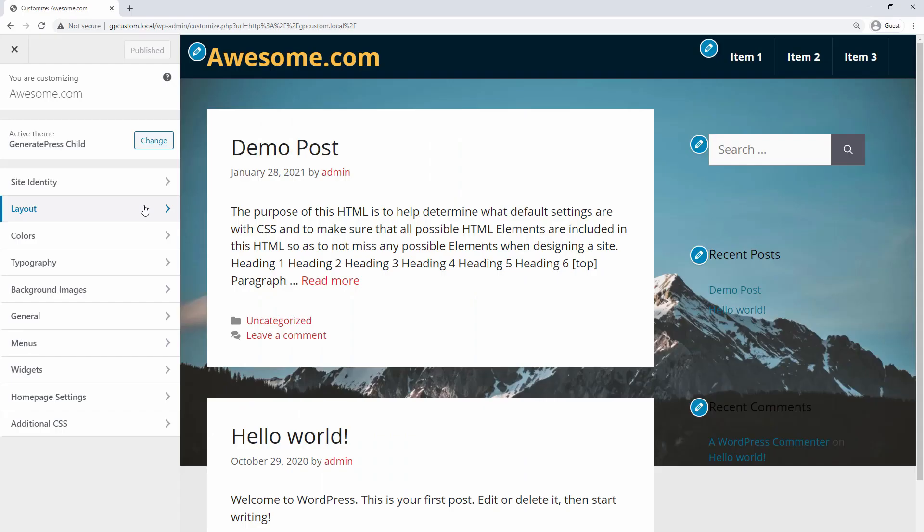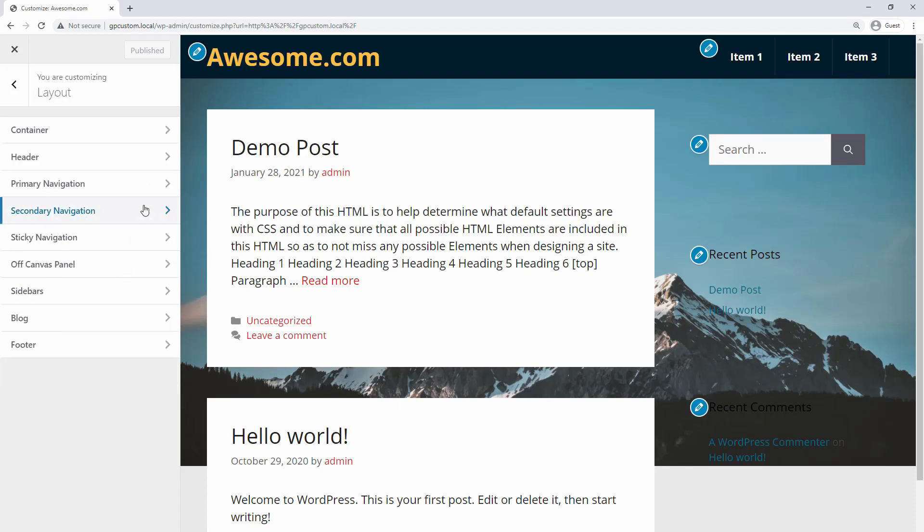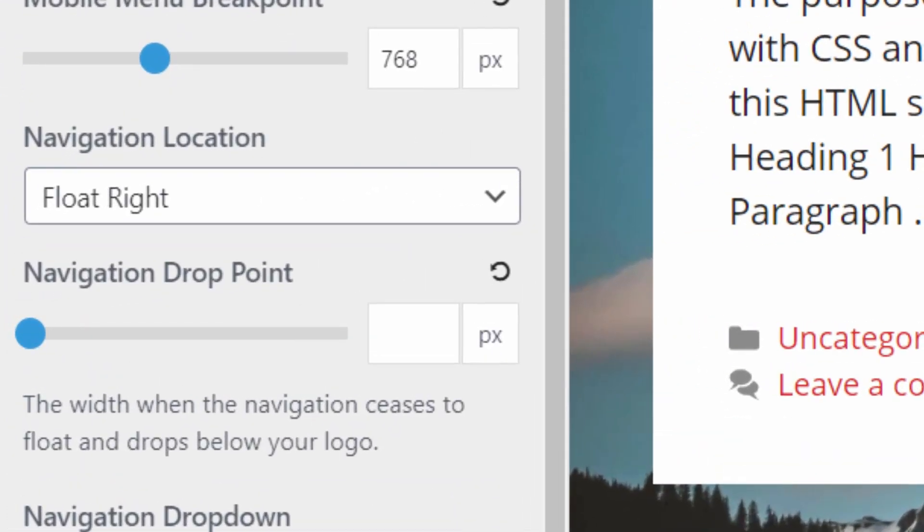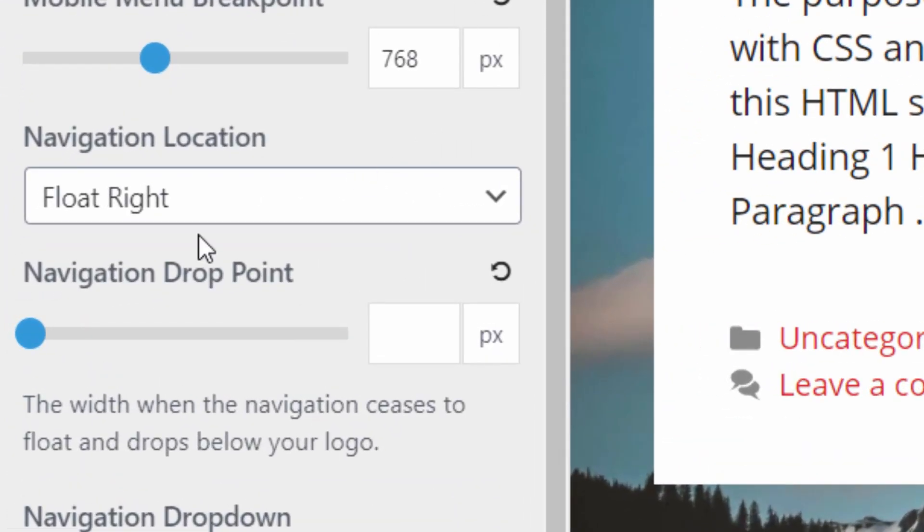For example, here's how to set up your sticky navigation in GeneratePress theme. To make your menu sticky, you first need to set your navigation location to either above or below the header.